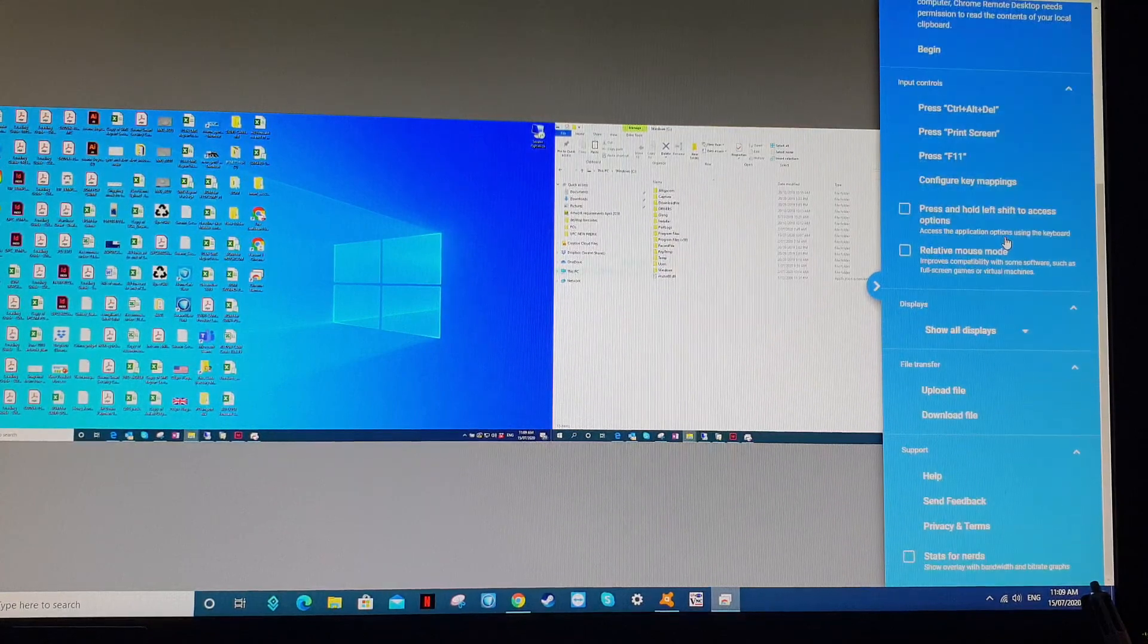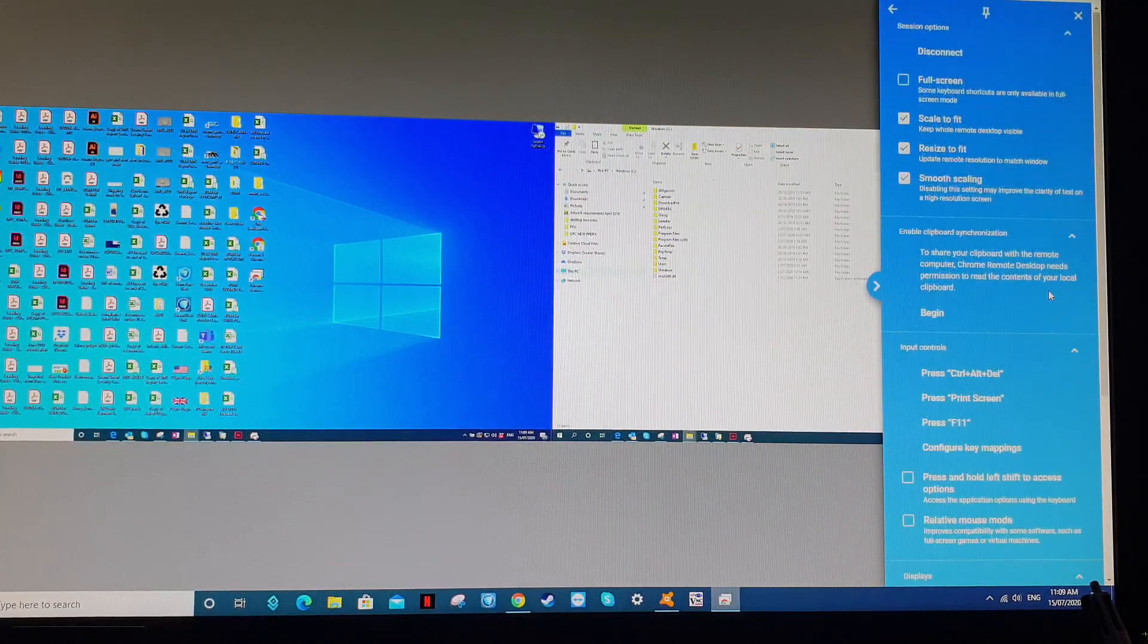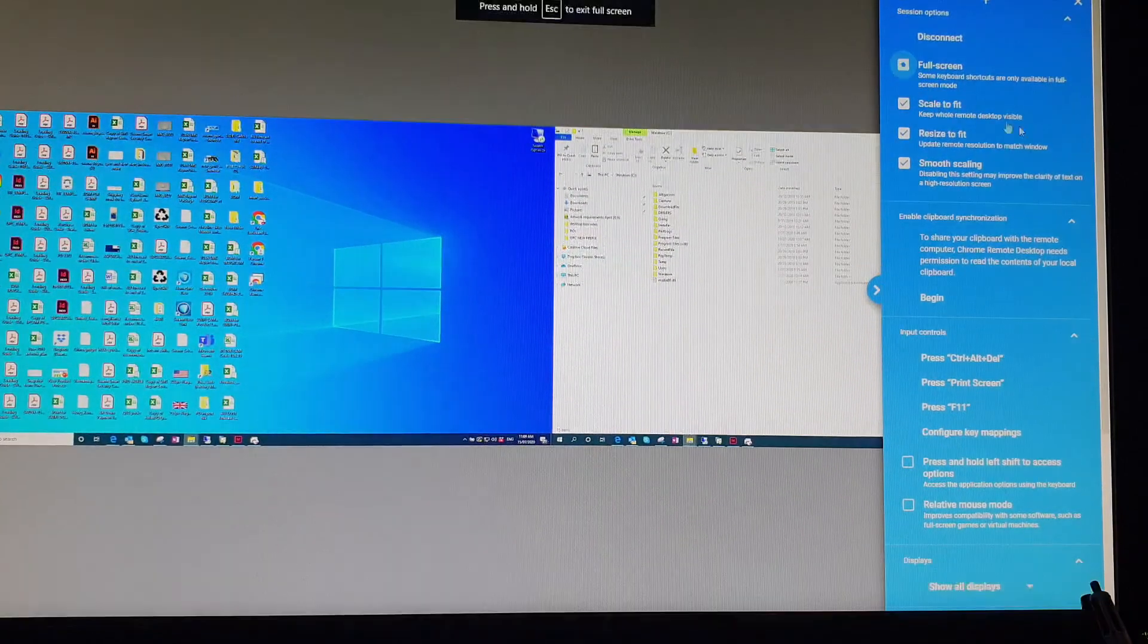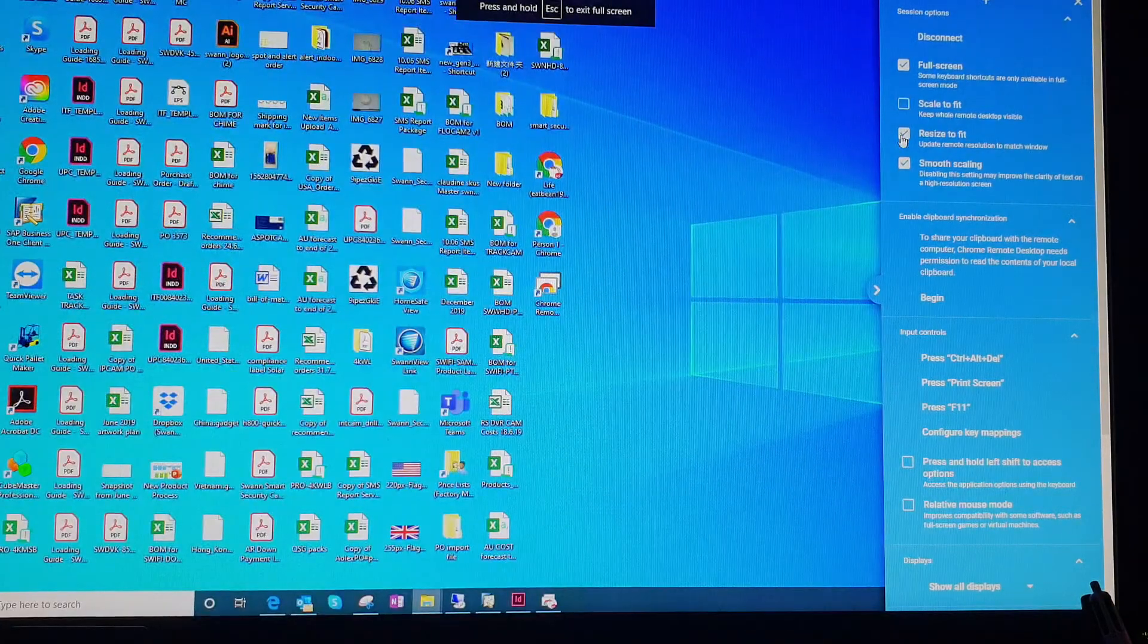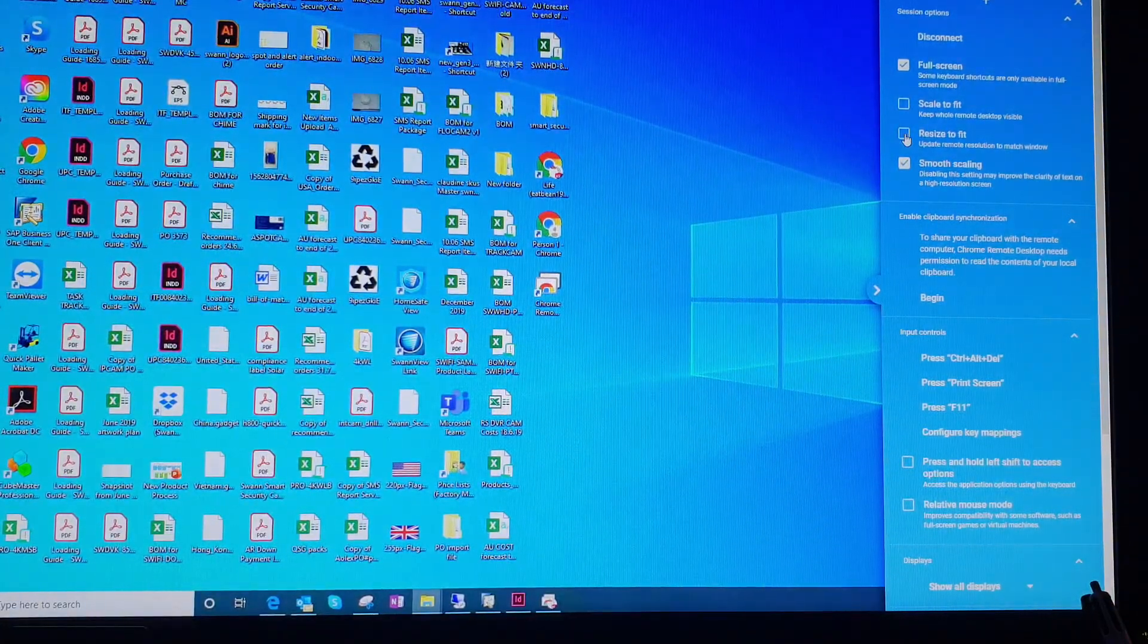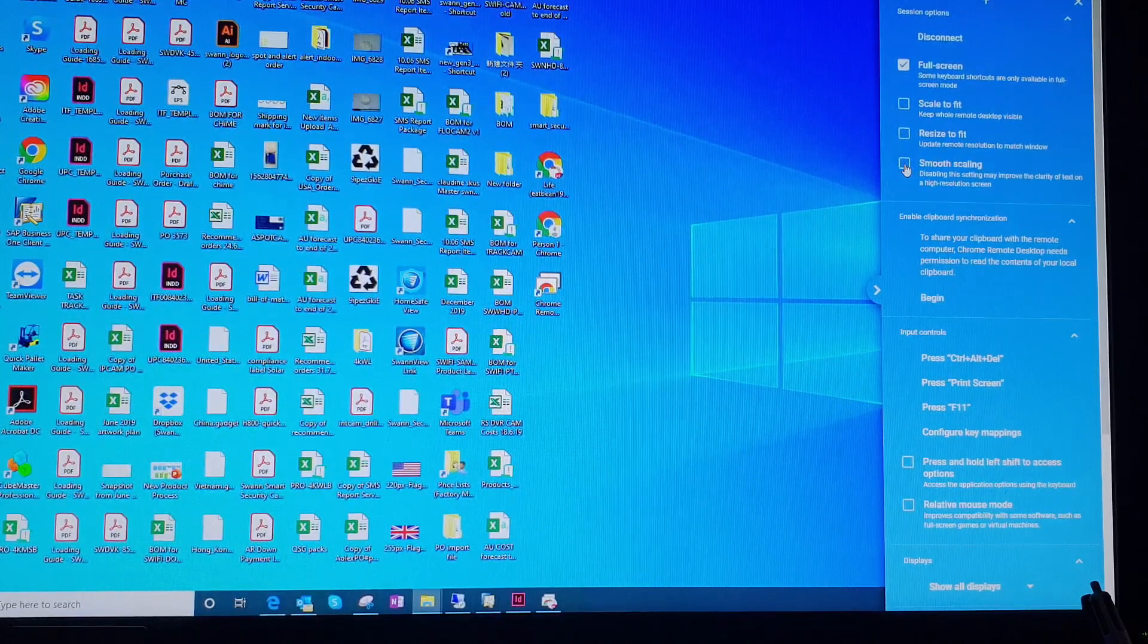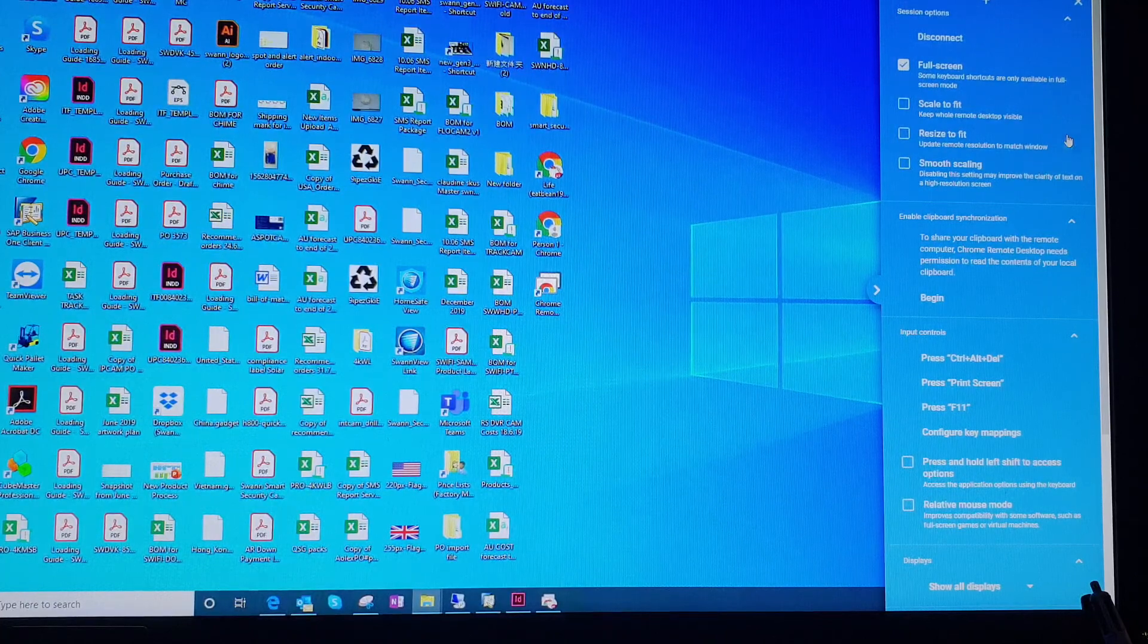Make sure Show All Displays is selected. Then you want to hit Full Screen. Turn off Scale to Fit. Turn off Resize to Fit. You can choose to turn this on or off depending on the quality of your connection. I normally just turn it off because I find it's a bit smoother turning it off actually.